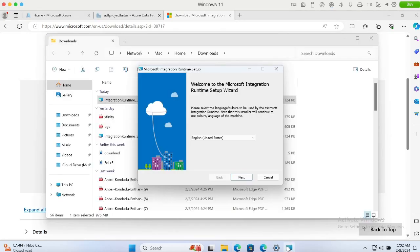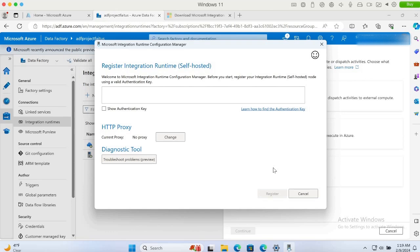I have downloaded the self-hosted integration runtime. Now let me follow along the steps and get it installed. My self-hosted integration runtime software is installed. It is asking for an authentication key, which we will be providing in the next step.